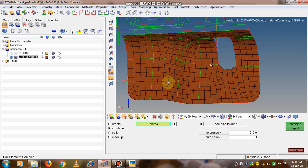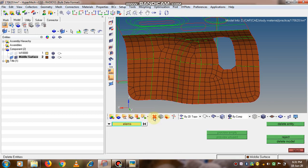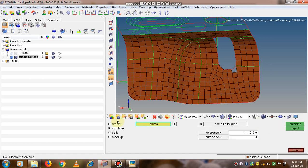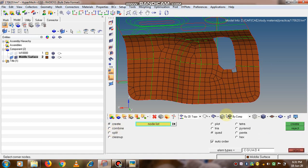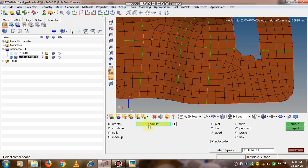Now suppose we want to delete any of the elements, so we can select it and delete the entity. Now if you want to create an element, go to the create option. It will ask for the node list, so we can select the nodes. The quad element type is already selected so a quad will be created.